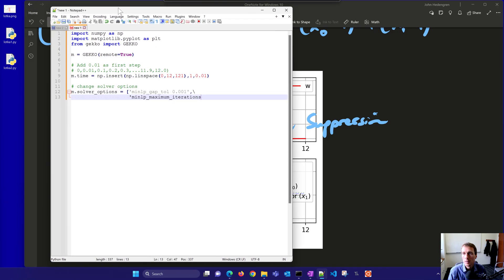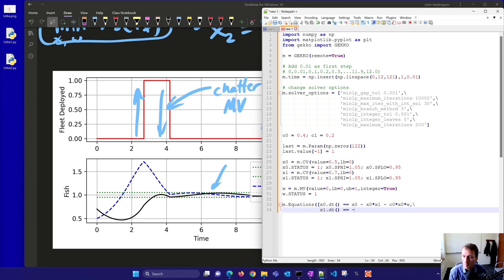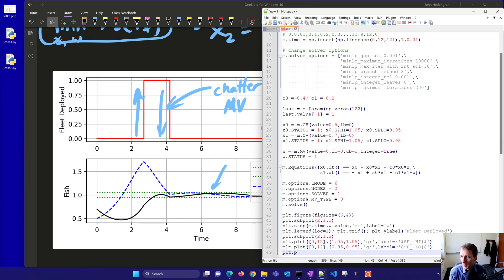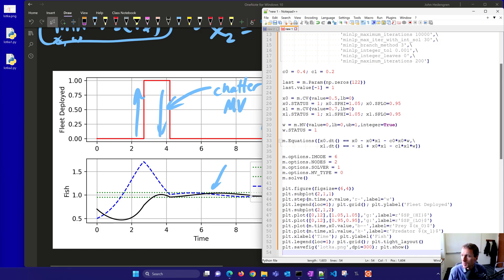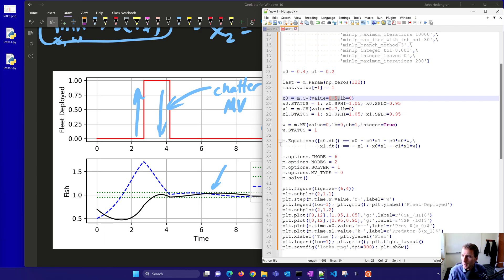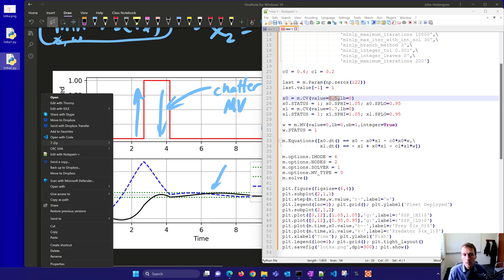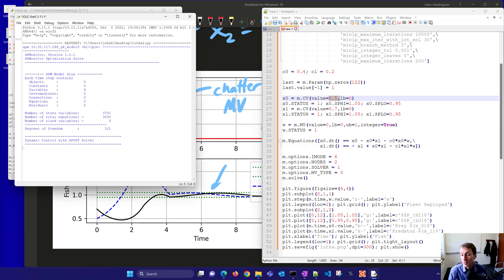For the deadband approach, instead of defining an explicit objective x2, we let Gecko define the objectives using controlled variables with a set point low and set point high — a region of plus or minus 0.05. We turn their status on and define the new objective to stay within that region. These MINLP problems with deadbands often solve a bit faster because as long as you're within the deadband, the solver doesn't need to make a lot of movement.